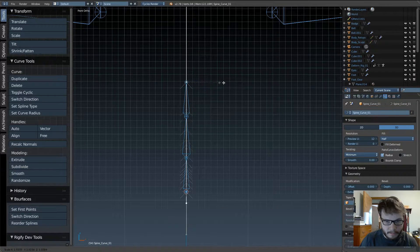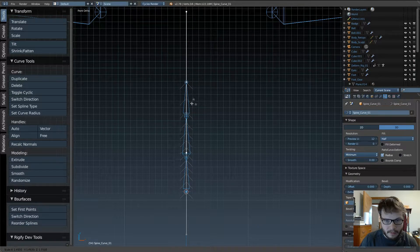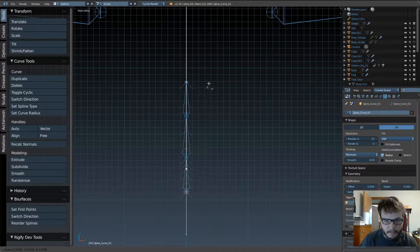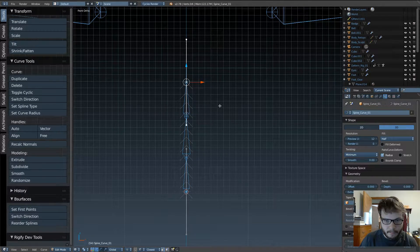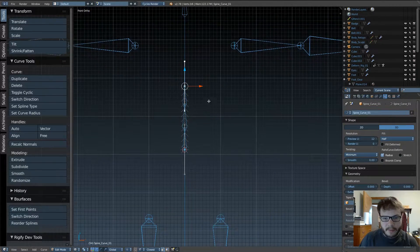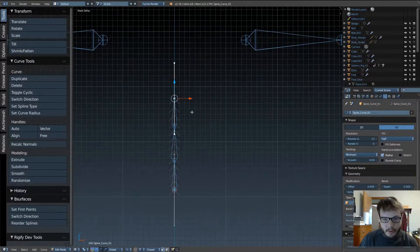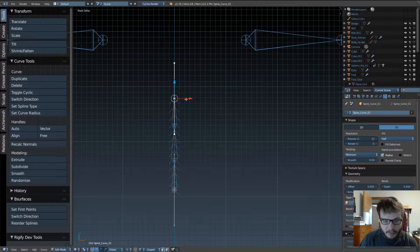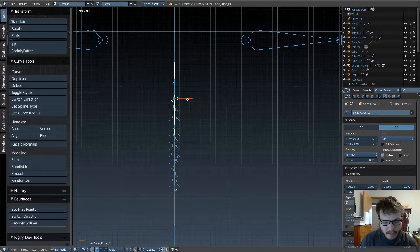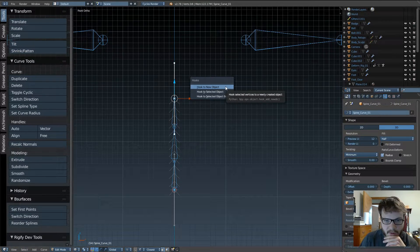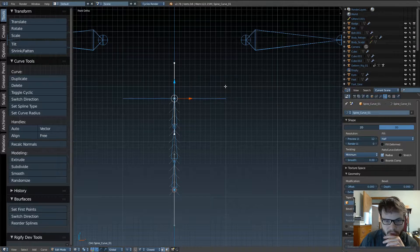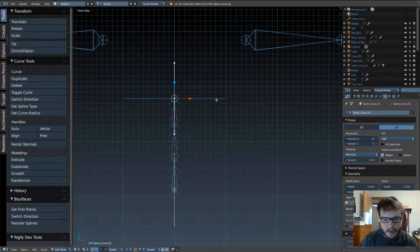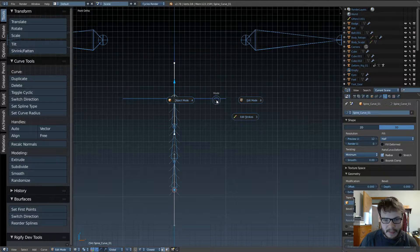Because we can do stuff like scale. Anyway, with that done, go ahead, and with the top curve selected, hit Ctrl-H, and you want to hook it to a new object, and it automatically adds to an empty.